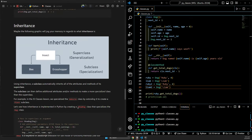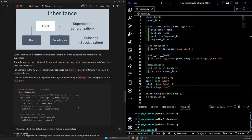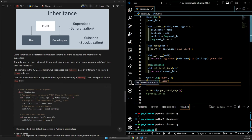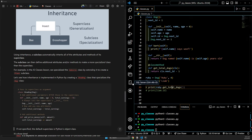The last thing we're going to talk about today is inheritance. We've talked about this before and seen it with vehicles — here we're going to make dogs and show dogs. You're going to meet Winky the Show Dog. Using inheritance, a subclass automatically inherits all of the attributes and methods of its super class. The subclass can then define additional attributes or methods to make a more specialized class than the super class.